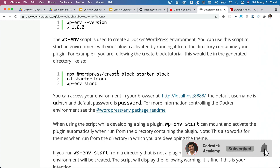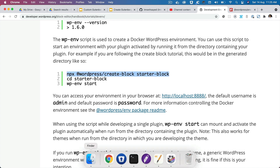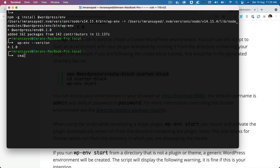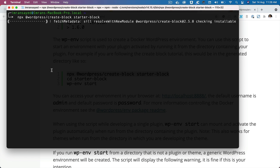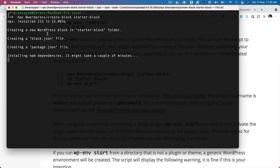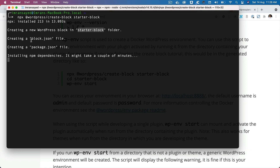The next thing we're going to do is run `npx @wordpress/create-block starter-block`. I'm inside my root directory and I'm going to run this command. What this is doing is creating a WordPress block called starter-block. It's also creating a block.json file, which I will explain in a moment, and a package.json file, installing npm dependencies, etc.